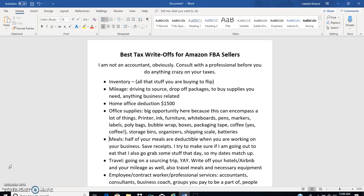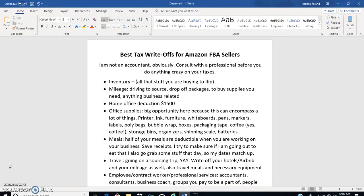This is nothing super fancy, it's just a Word document, but the information could probably save you several thousand dollars, if not five to ten thousand dollars, if you are not keeping up with this stuff already.